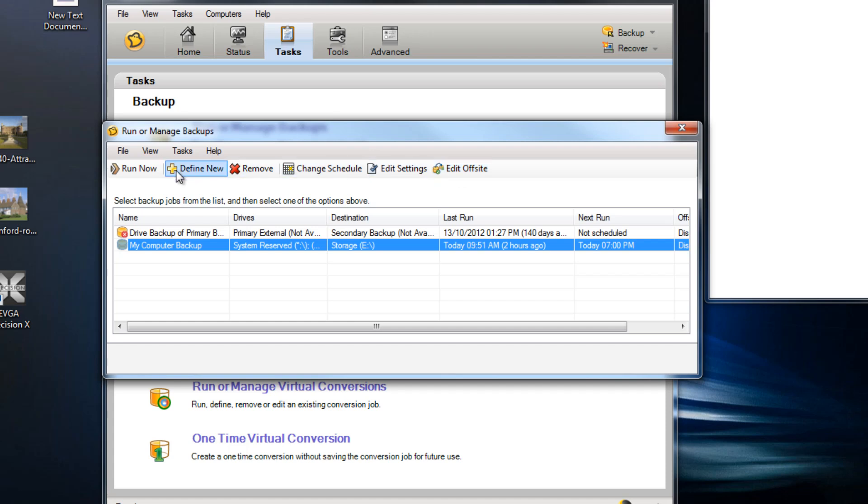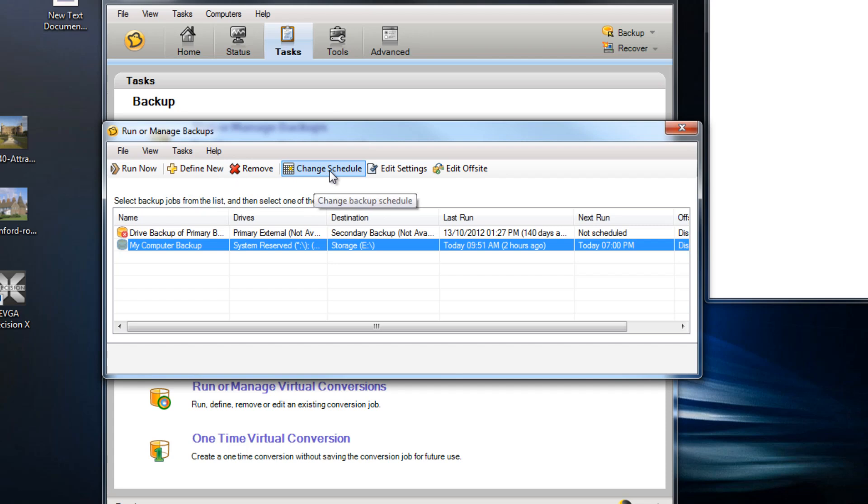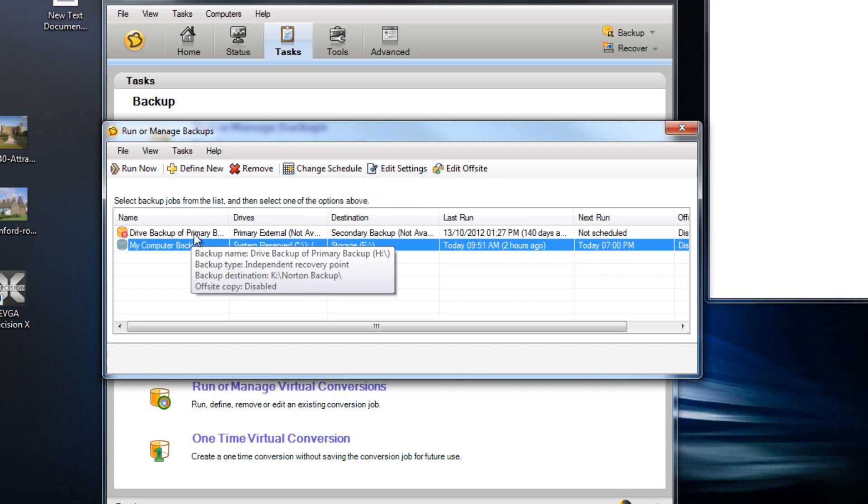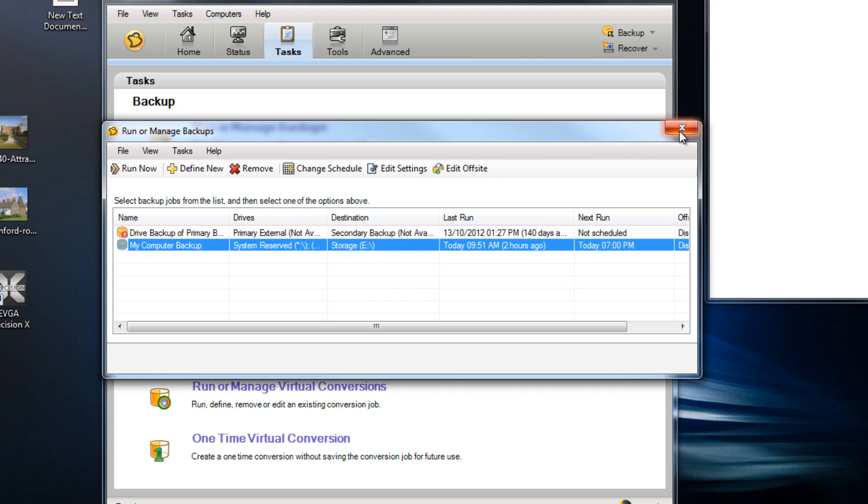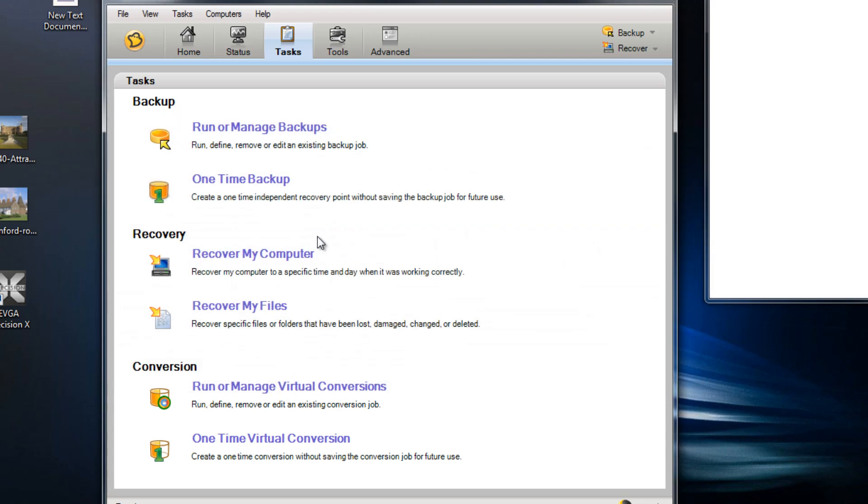But just for standard consumer use, you're backing up your files, your folders and your drives. So that's a really nice intuitive way to run and manage your backups.